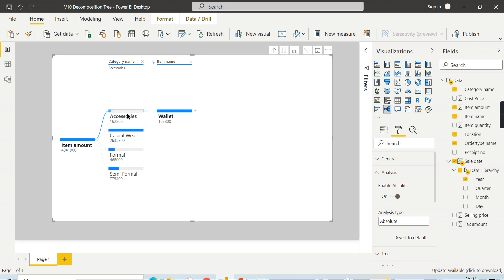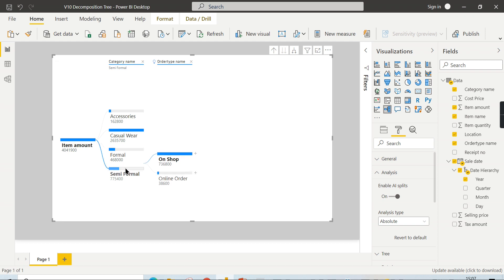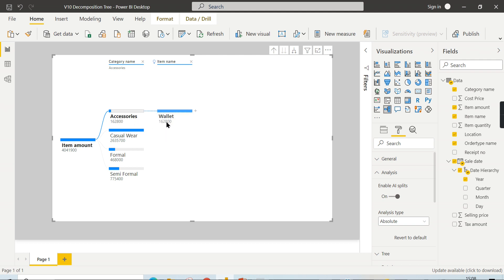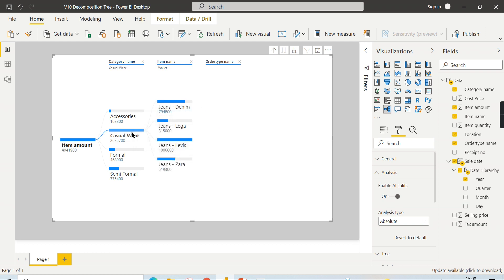When you click on Casual Wear, which has the highest value, the order type column shows the highest value. For Formal and Semi-Formal, order type also has the highest value — that is On Shop. Whereas for Accessories, the wallet product appears because it contains only one product and that becomes the highest value. There is a split here because the order type value of 154,300 doesn't fall under the highest category for accessories. This behavior is because you have set absolute value as the analysis type.